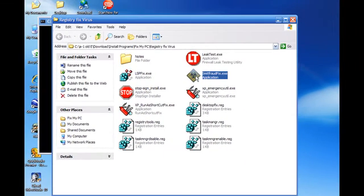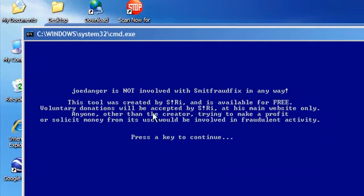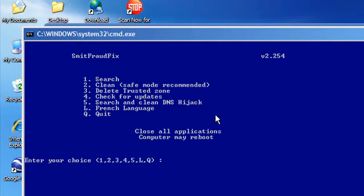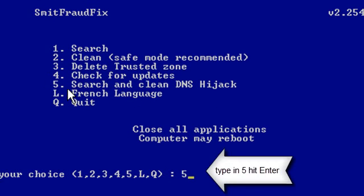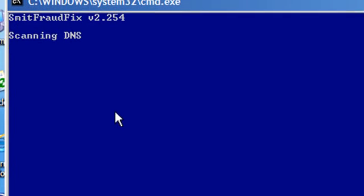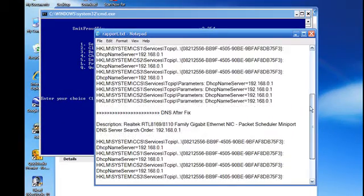SmitFraud — click on that, it opens in a command window. Press any key to continue. It will search and clean DNS hijacks. It scans your DNS and gives you a report of before and after.